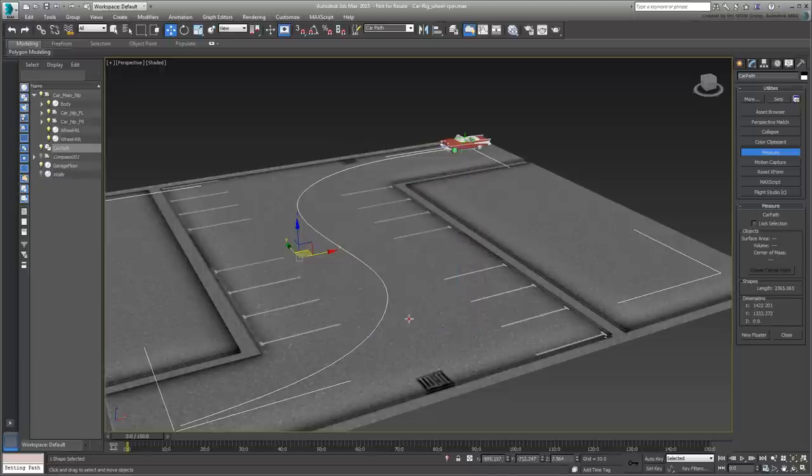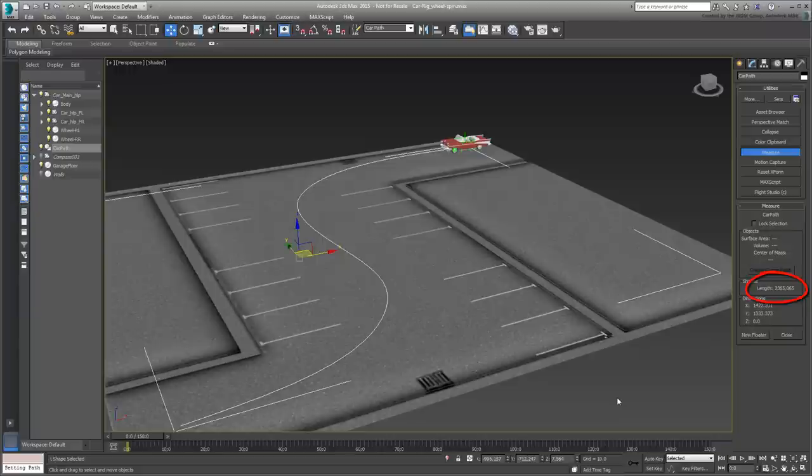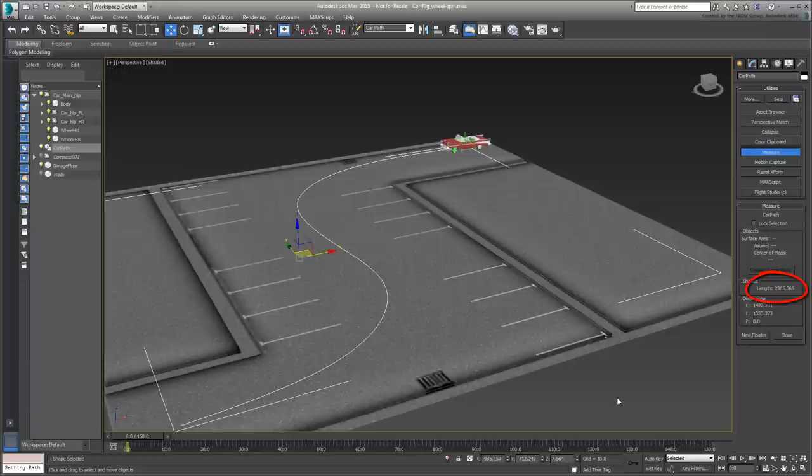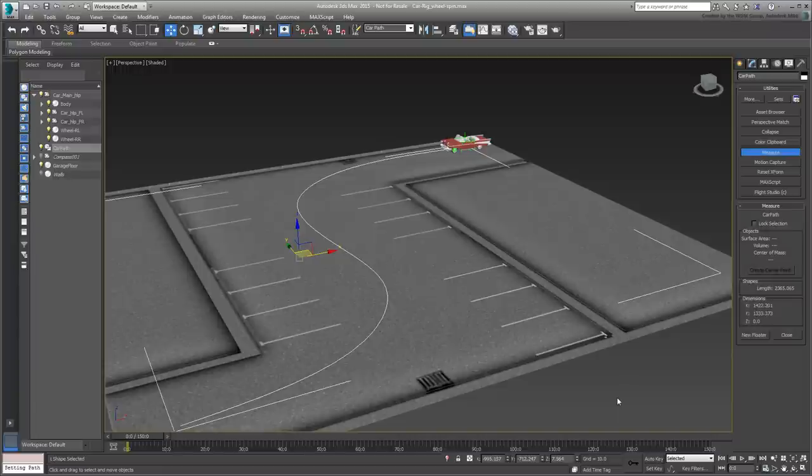Sure enough, when set to Generic Units, the path now shows a total length of 2,365.065 units, which is essentially 197 feet times 12. Mark that value as you will need it in a second.